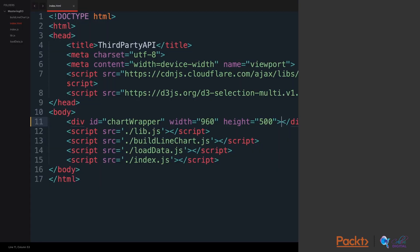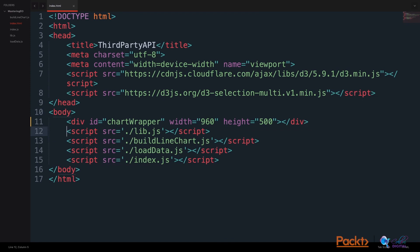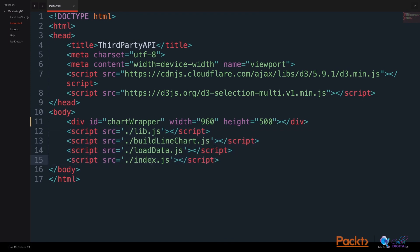In our index.html file, we will include a div with a chart wrapper ID that we will use to put our line chart in. We will also include some regular scripts that we will be using: an index.js file, a load data file, a build line chart file, and a library file for any helper functions we might need.